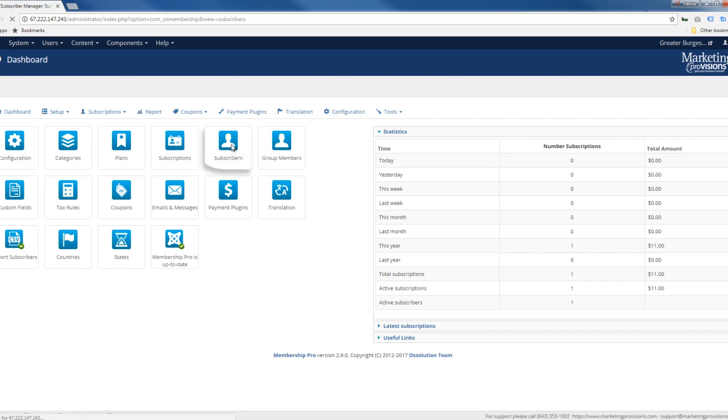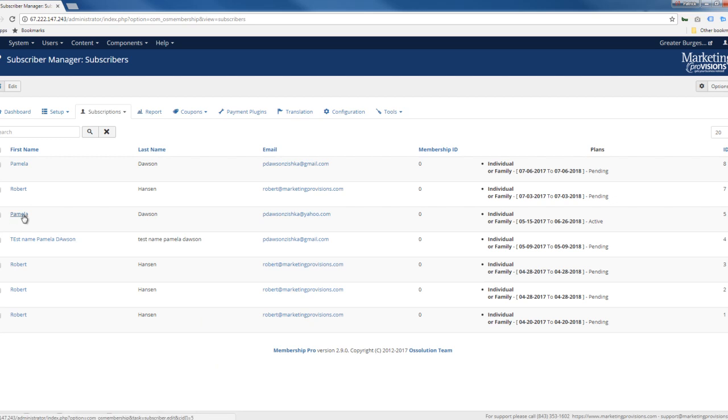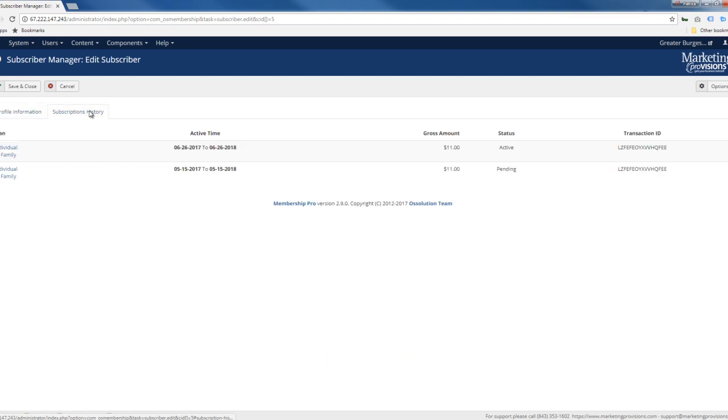Now we just want to take a look at the subscribers. This is how you would actually, once they pay, turn them active. I believe it's automatic. Once they do pay, then they are automatically activated. So let's take a look at an active person here where Pam has tested it. And here's the information that you wanted to collect on that form, and then here's the subscriptions history.